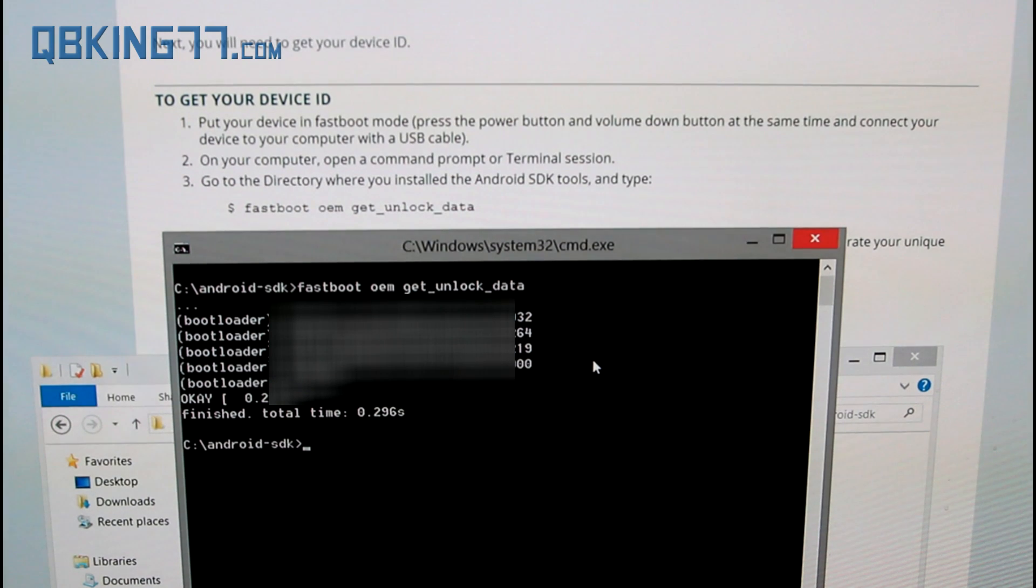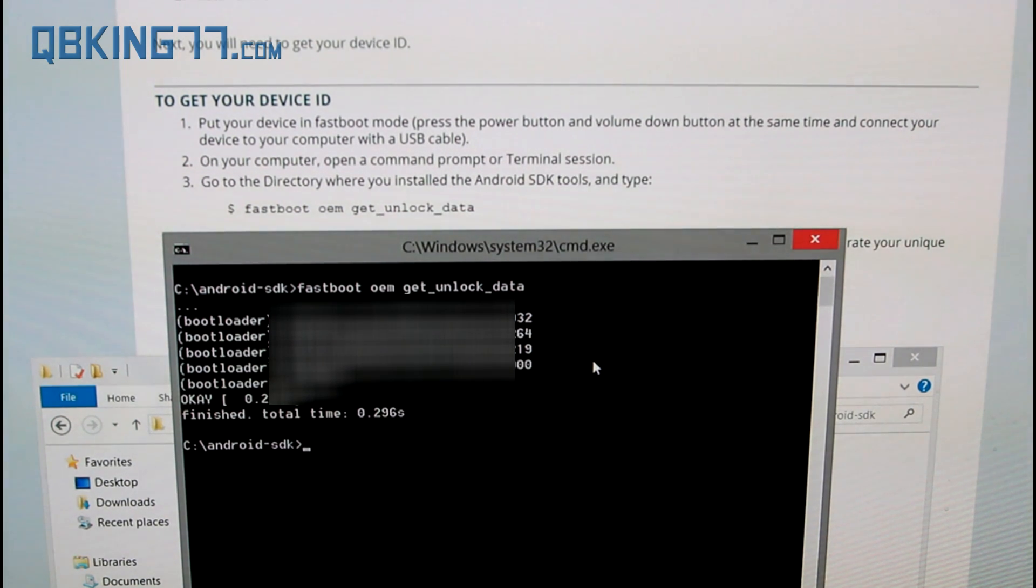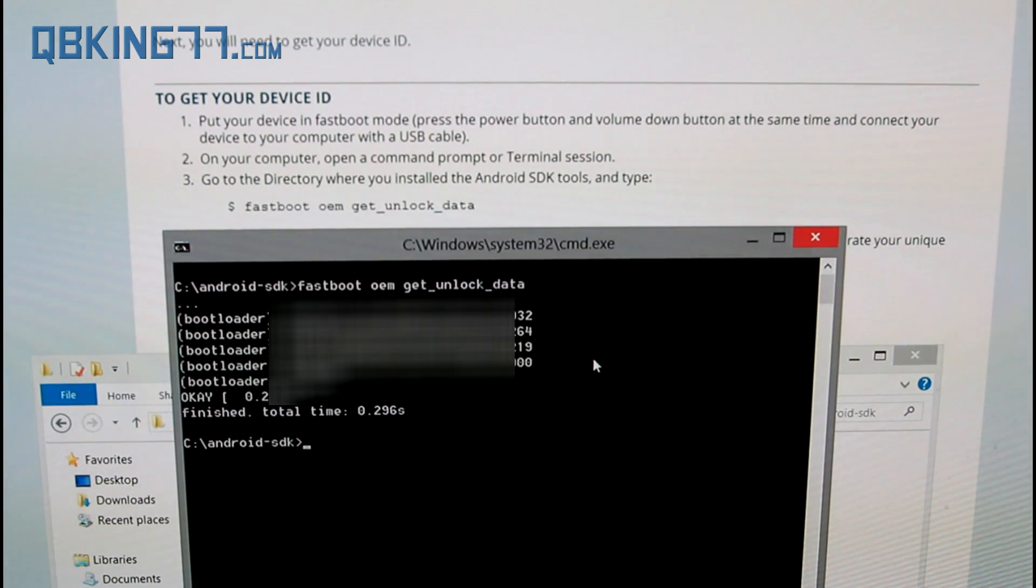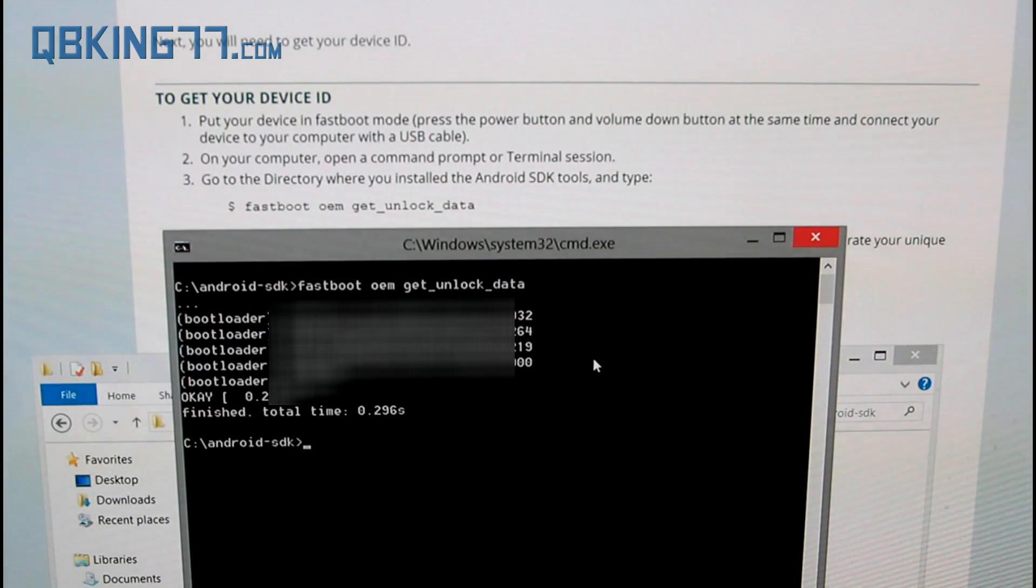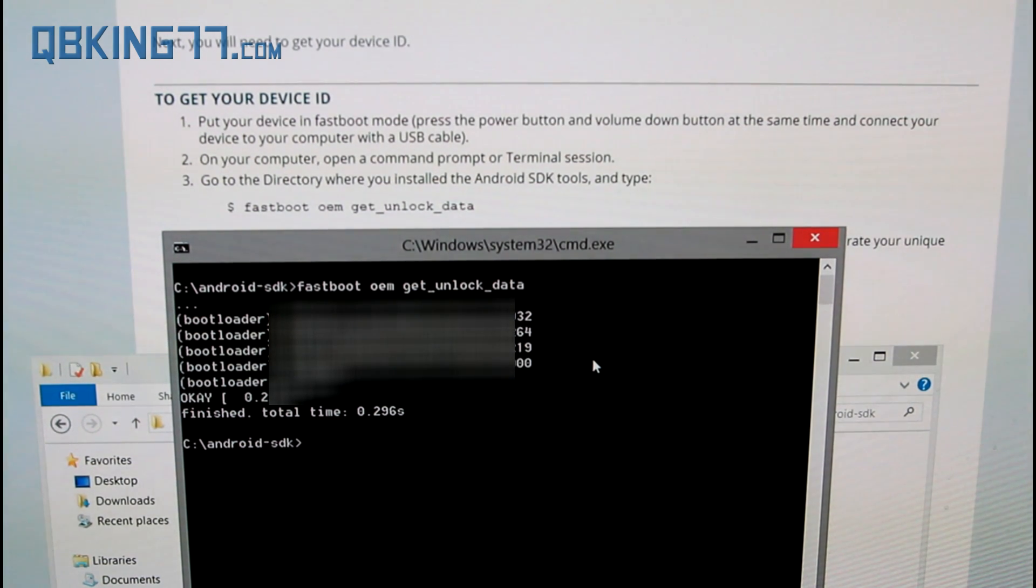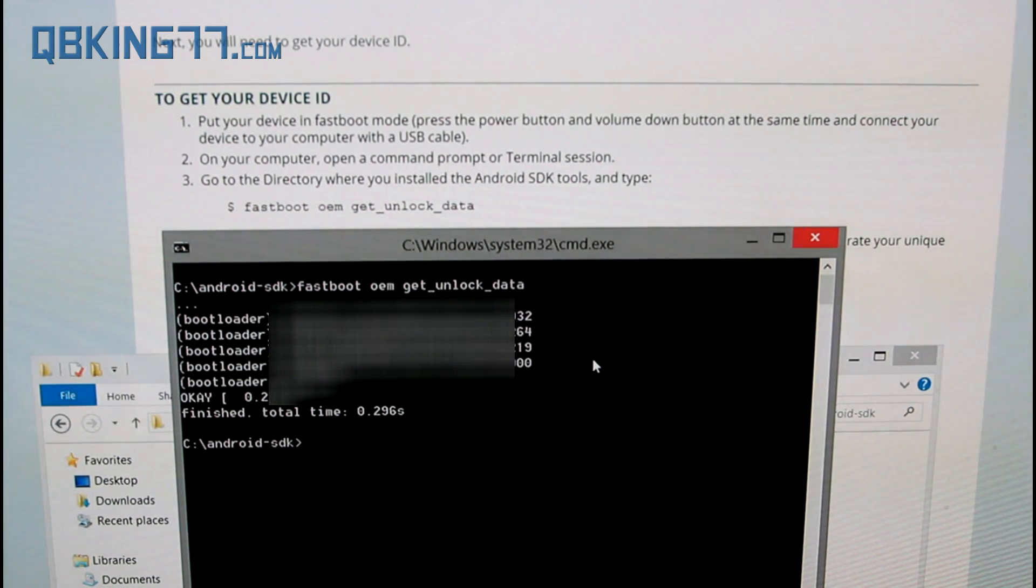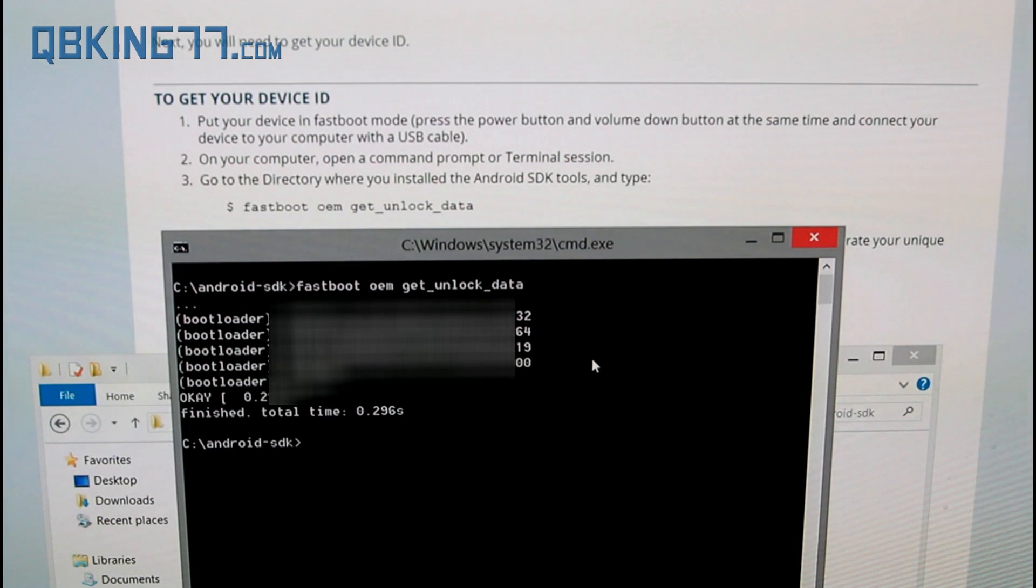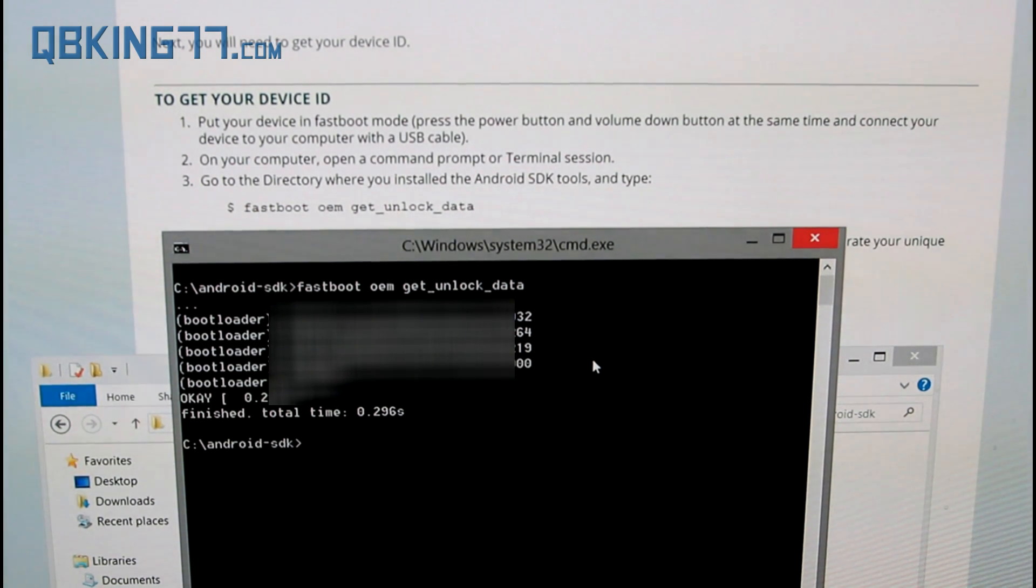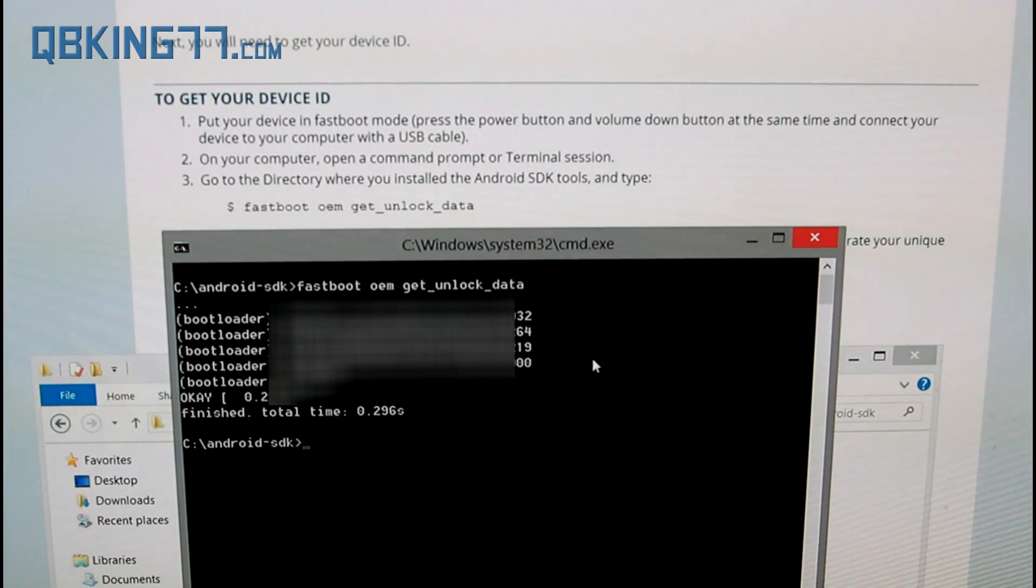It is going to give you a string of numbers and letters. This is good. This shows us that our device was recognized. If your device was not recognized, try and reboot your PC, try a different USB port, try a different micro USB cable, and try to reinstall the drivers on your computer.